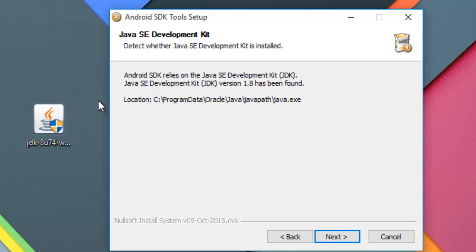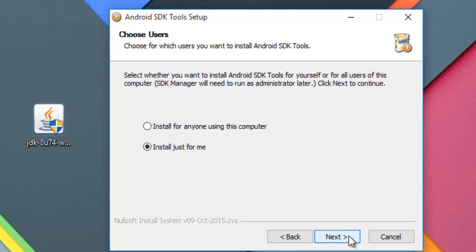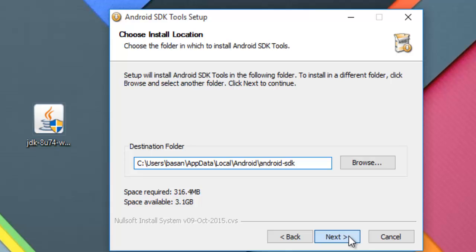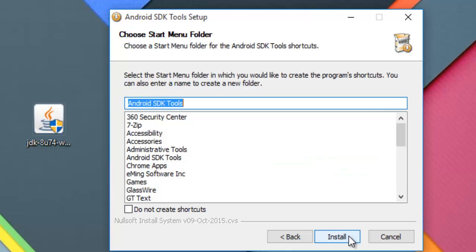See here we can see that Java SE Development Kit version 1.8 has been found. As it was shown not before we installed this file. Click next now. Again next and again next, click on install.